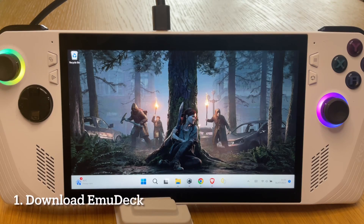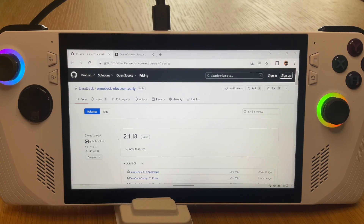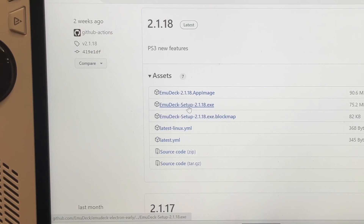Here are the six simple steps you need to get EmuDeck for Windows set up on your Ally. Let's dive straight in and start with step one: downloading EmuDeck. The link is in the description.